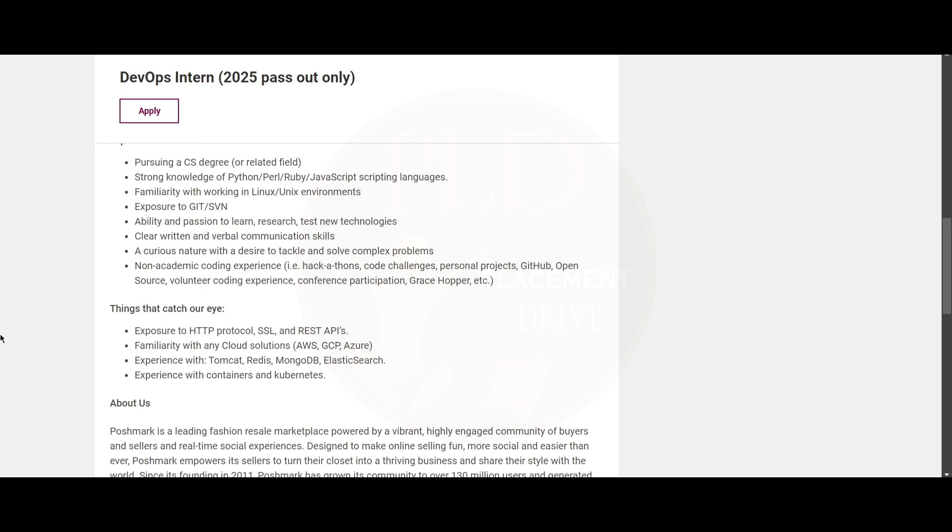Redis, MongoDB, and Elasticsearch. You should have experience with containers and Kubernetes.